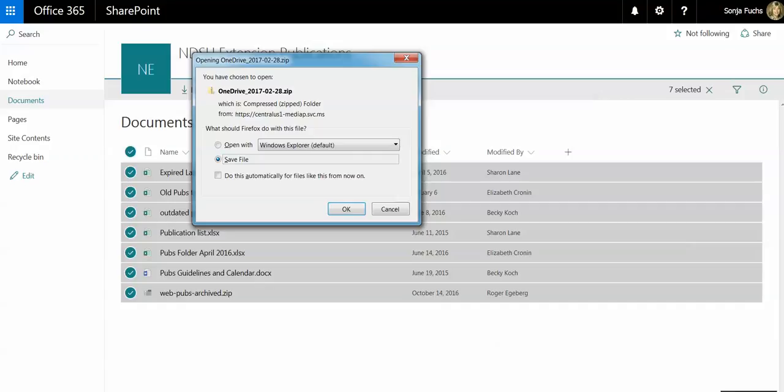Note that it's going to save these files as a zip file, and also it's a good idea once you save this file to your computer, you might want to go back in and rename this because it gives it a generic OneDrive name with a date, and that doesn't tell you much, so it might be helpful to rename that to something more relevant to you.